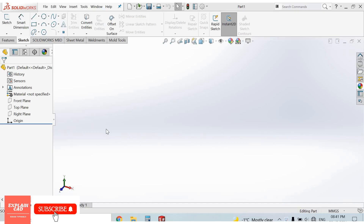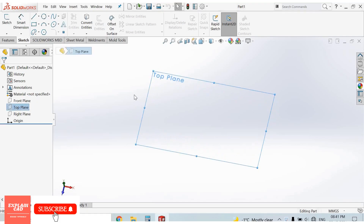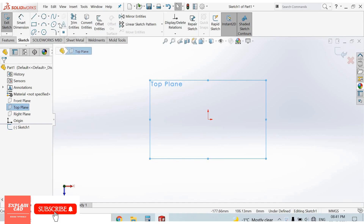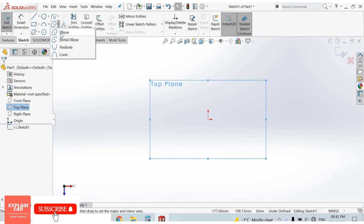Hello everyone, welcome back to my YouTube channel ExplainCAD. In this video we will discuss the ellipse command. First, select the top plane, then sketch normal. From here we can select the ellipse command. The options are: first is ellipse, second is partial ellipse, third is parabola, and fourth is conic.